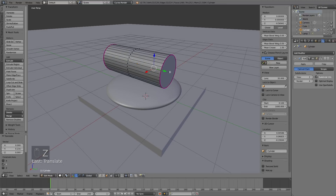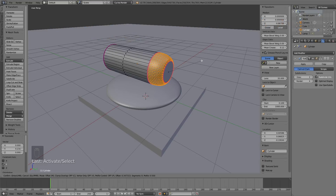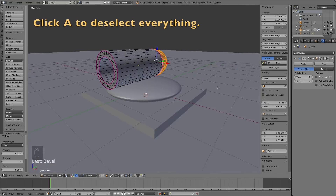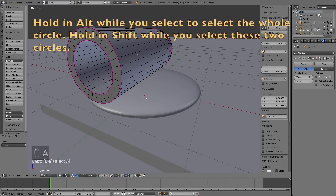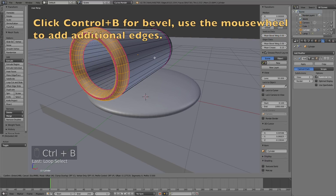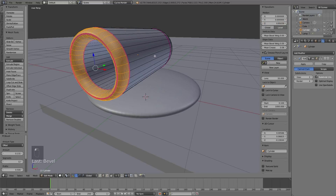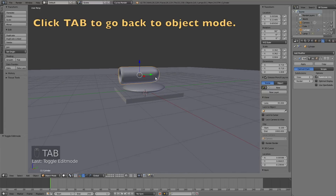Click G then Y to grab it on the Y axis. Now select the back part and click Ctrl+B — use the mouse wheel to get additional edges so the back is smoother with the bevel, then left-click to confirm. Click A to deselect everything, then hold Shift+Alt to select the two rings of edges at the front of the barrel, and click Ctrl+B to add the bevel. Use the mouse wheel to add additional segments.